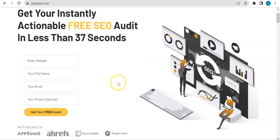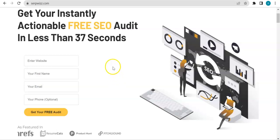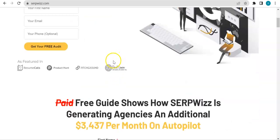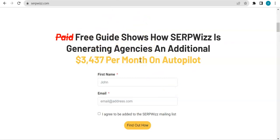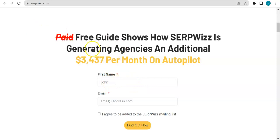You can absolutely take advantage of what we have here in Serpstat. So another thing that we have here is a free guide showing you how Serpstat is generating agencies additional thousands of dollars per month running on autopilot. Just like the one above all you have to do is...